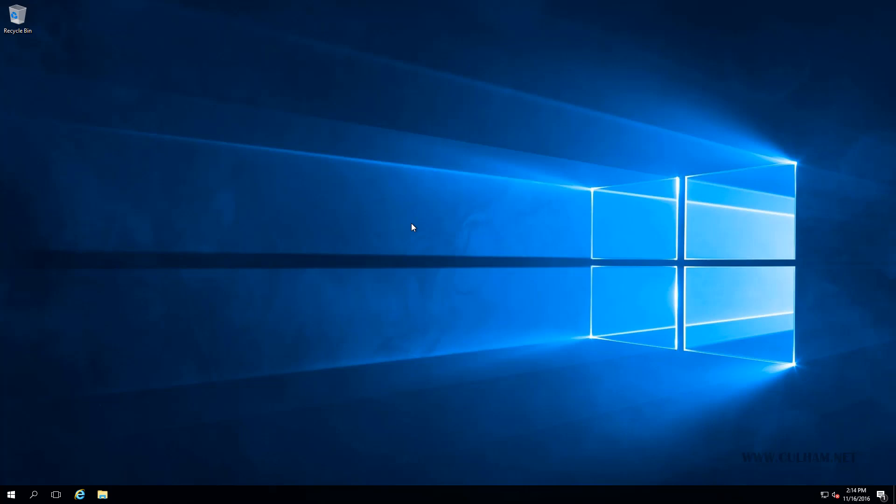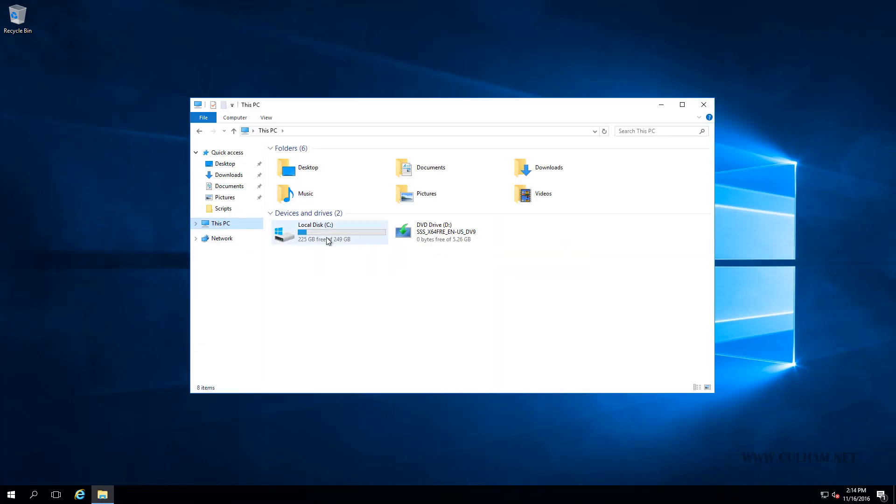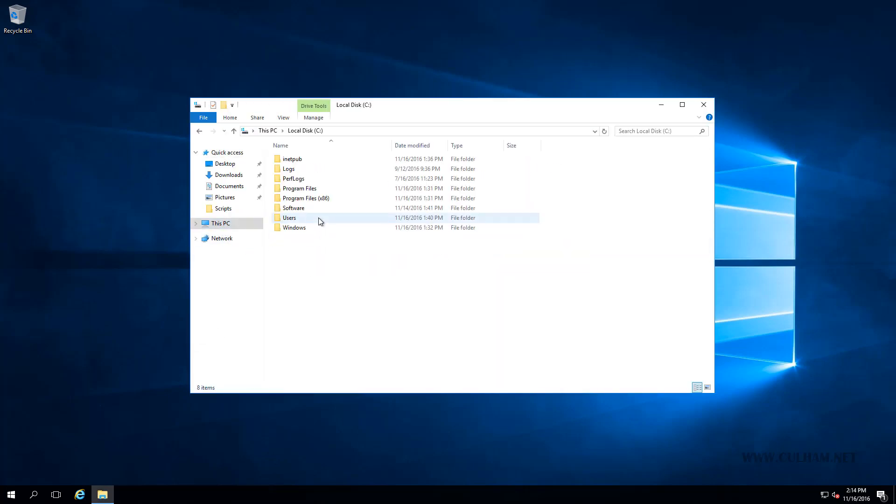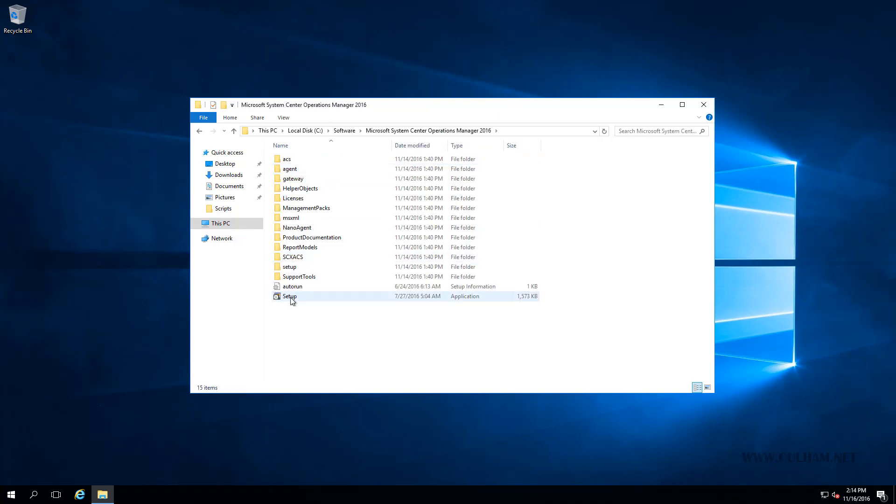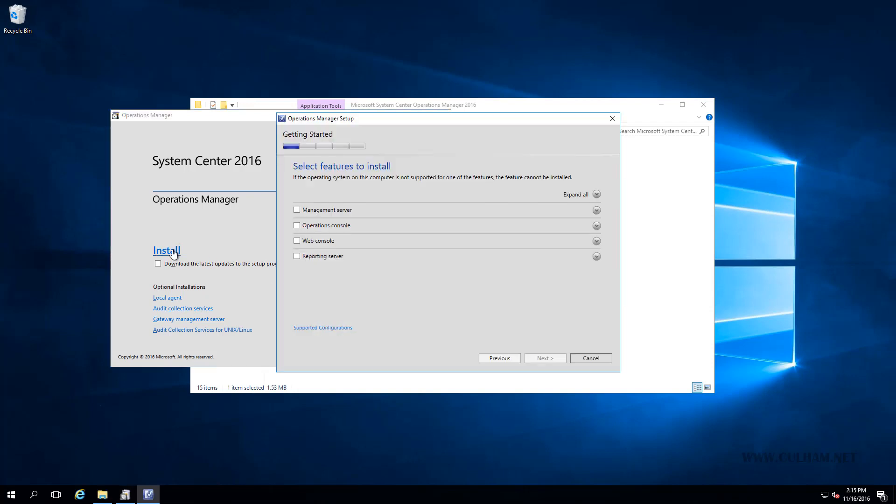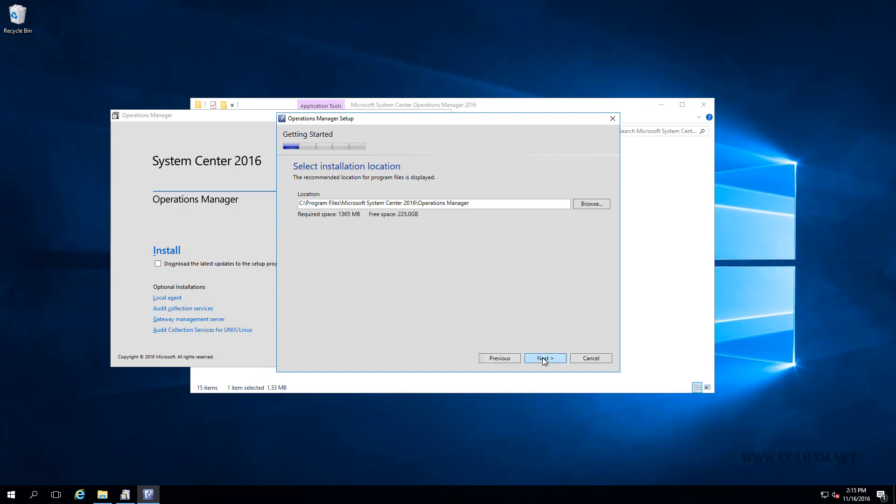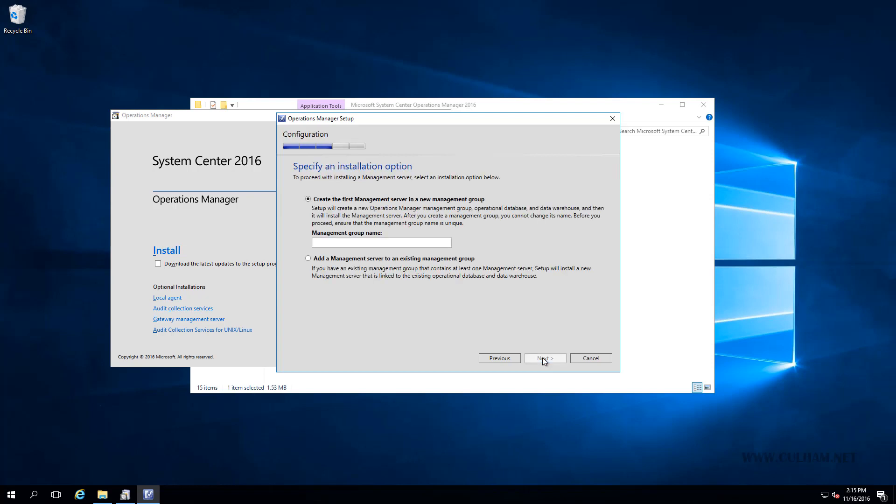All right, we're back. I've rebooted this server. So let's go and run that setup again. That is in our software folder. There we go. And let's click install. I'm going to go to the first three options exactly like we did before. We'll click next. We're going to leave the default paths. And this time you can see that we're now able to proceed. All of our prerequisites have passed. So let's click next.